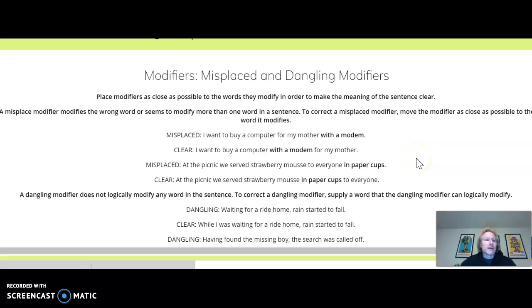Just another top-notch modifier instruction video for you here today. Today we're dealing with two things: misplaced and dangling modifiers.